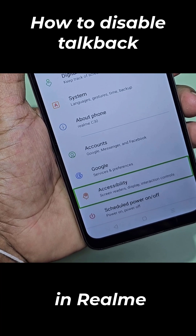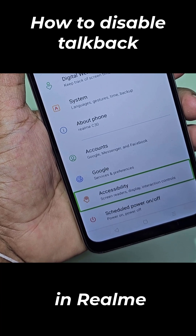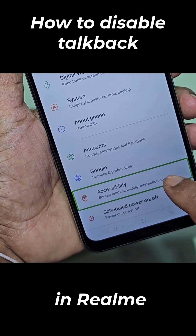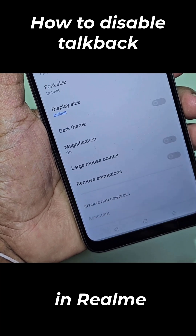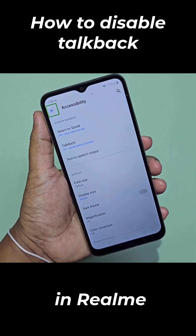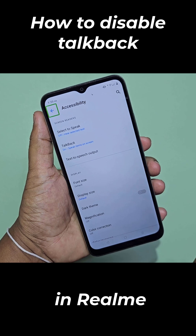Accessibility. Screen readers. Display. Interaction controls. Accessibility. Back button. Out of list.